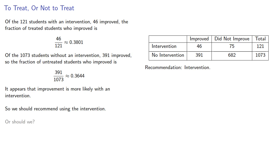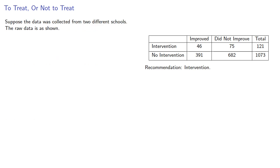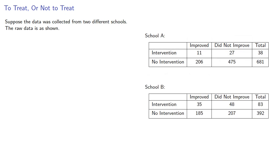Or should we? Suppose the data was collected from two different schools. The raw data is shown, and this is the data that was aggregated to form the table in the previous slide.